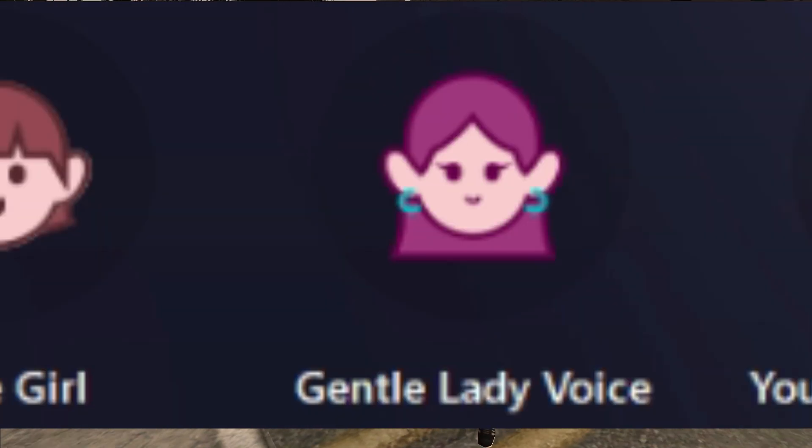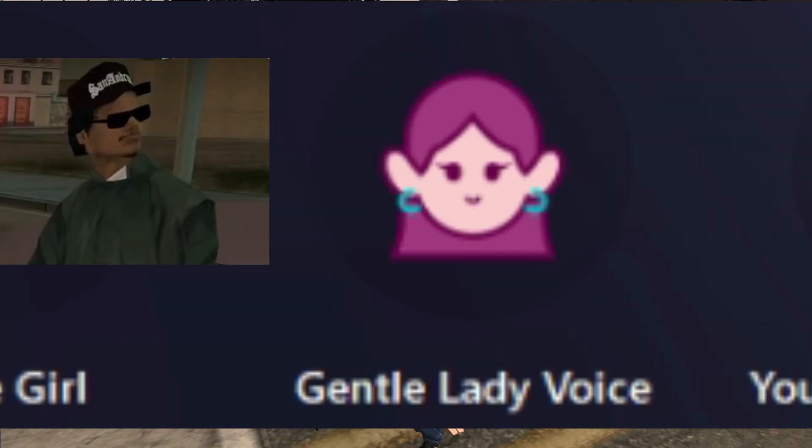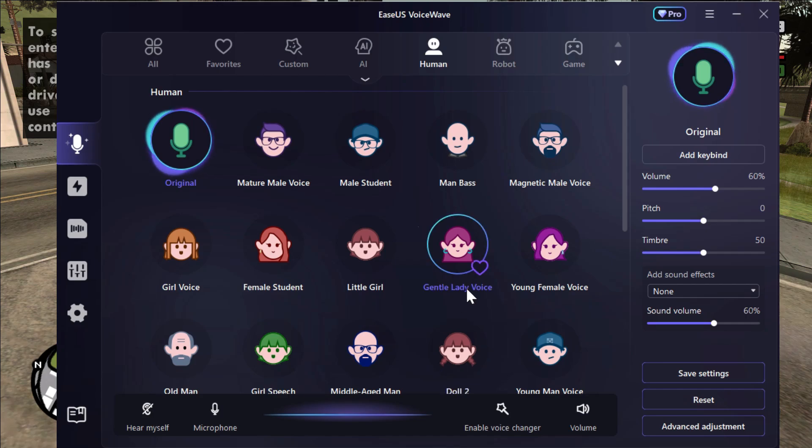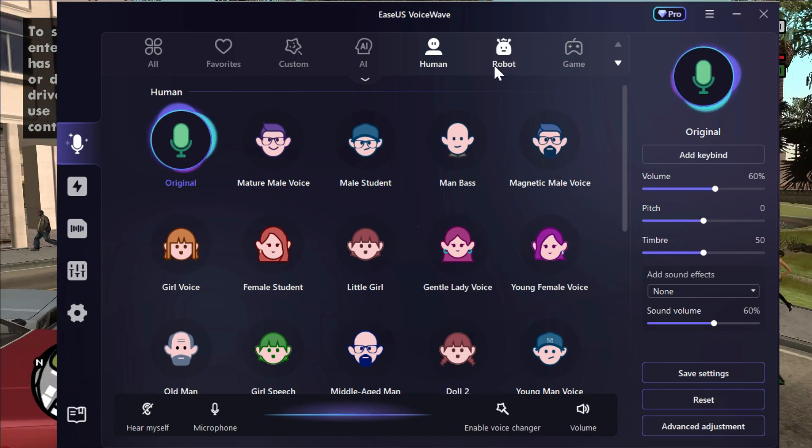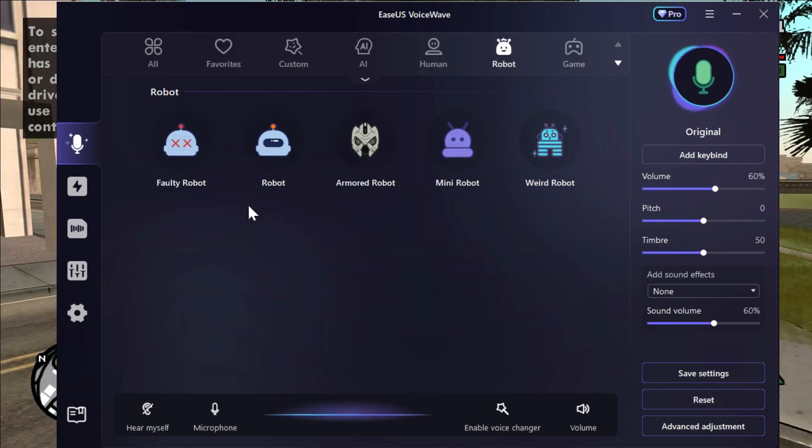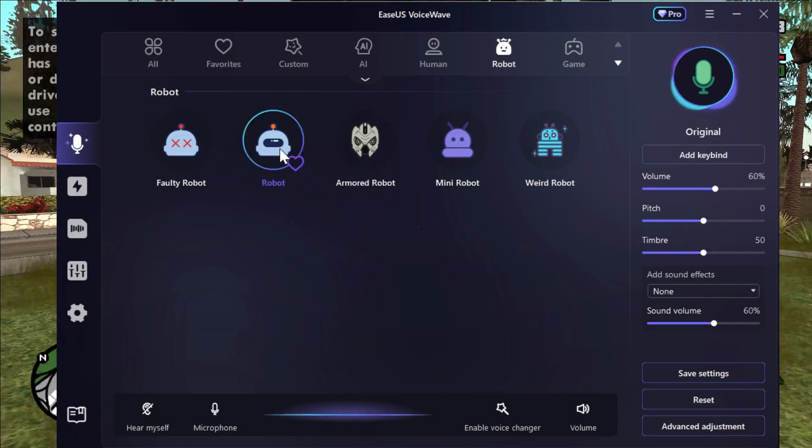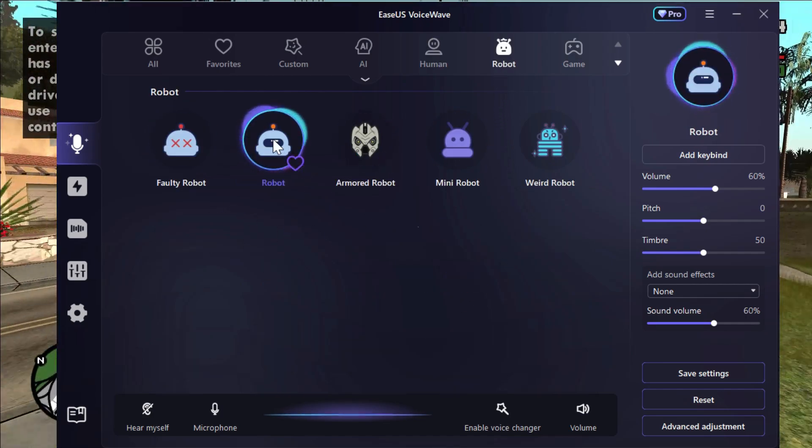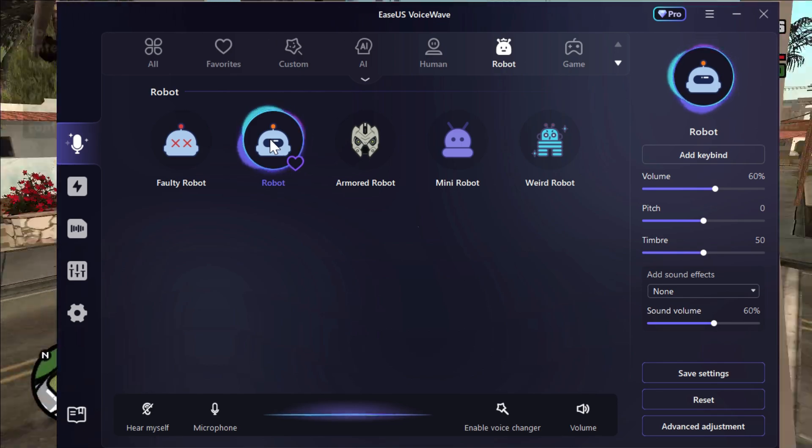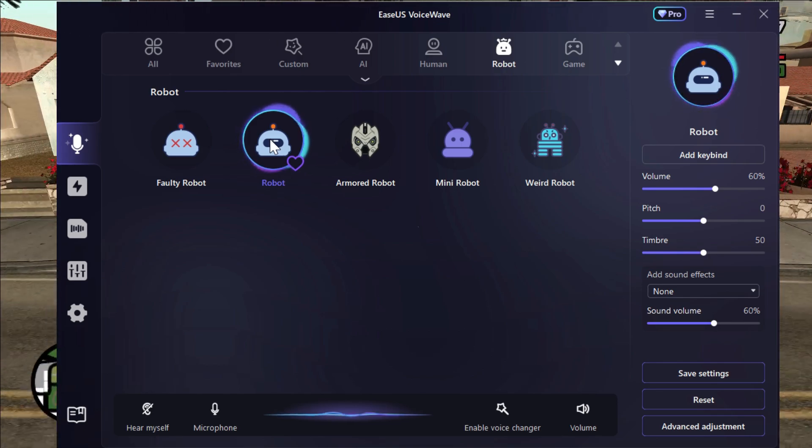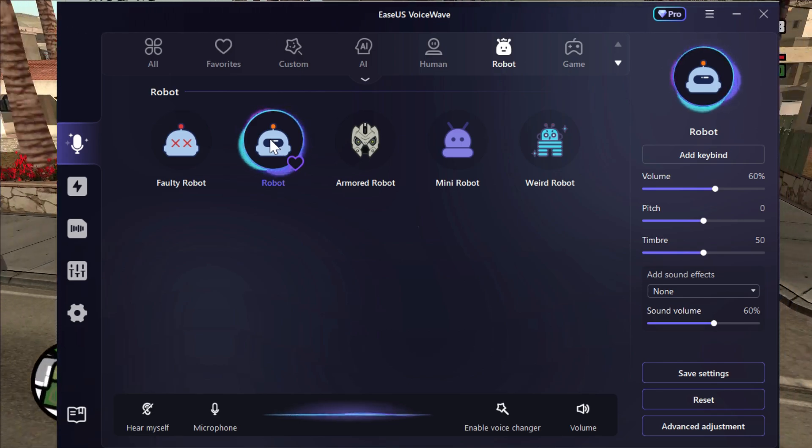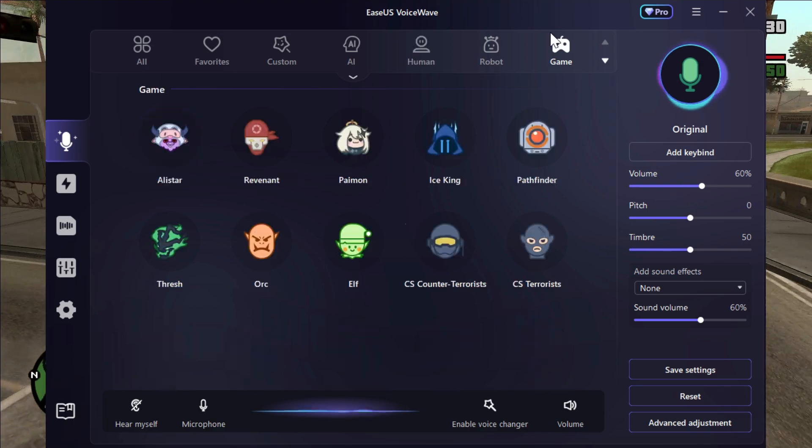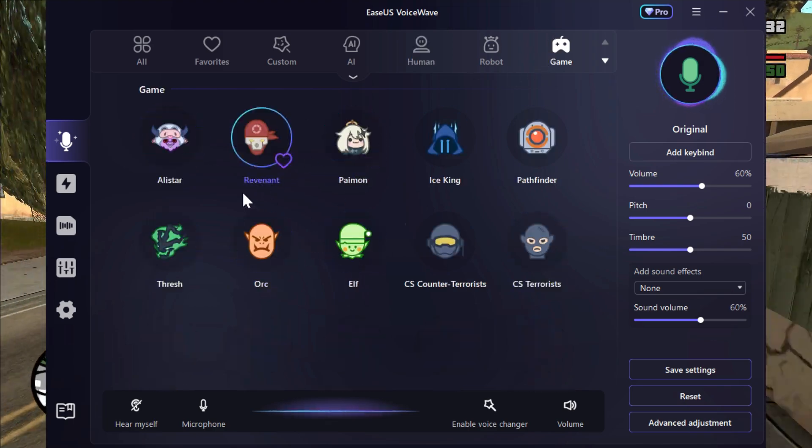We also have some robotic voice right here, and if you simply click on it, your voice will be changed into a robotic voice. We also have some game character voices like Pathfinder, CS Counter-Strike.